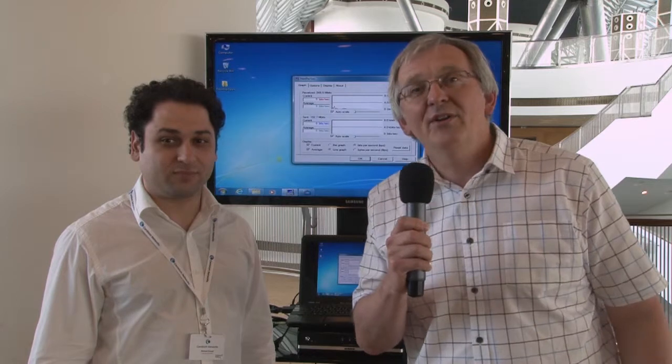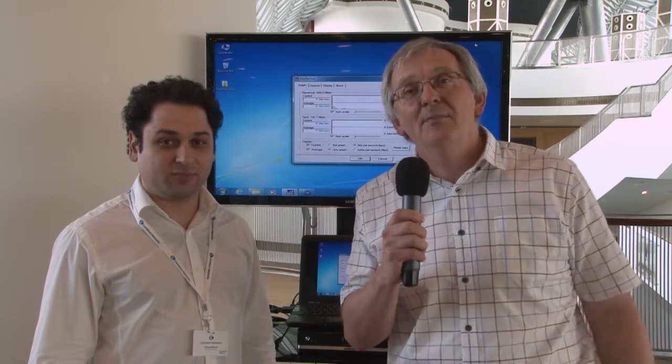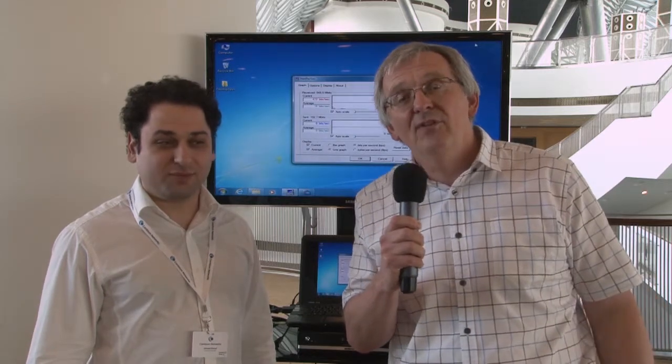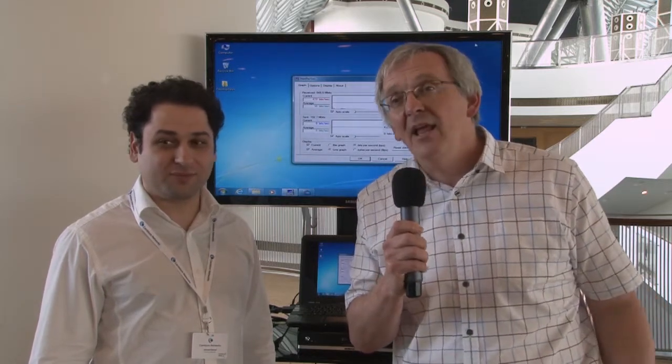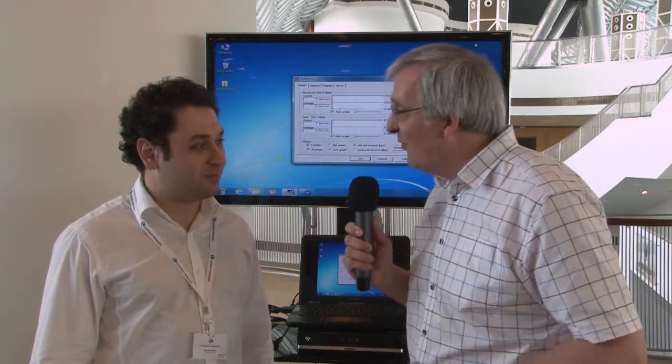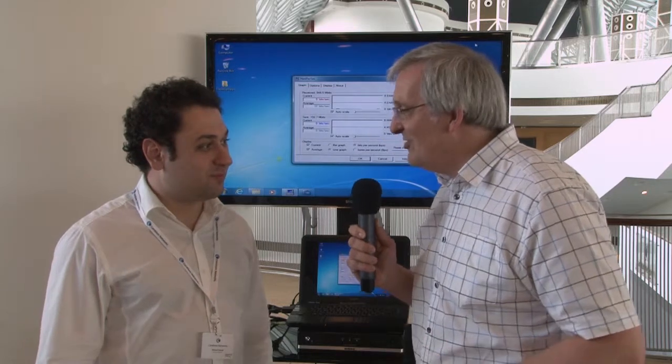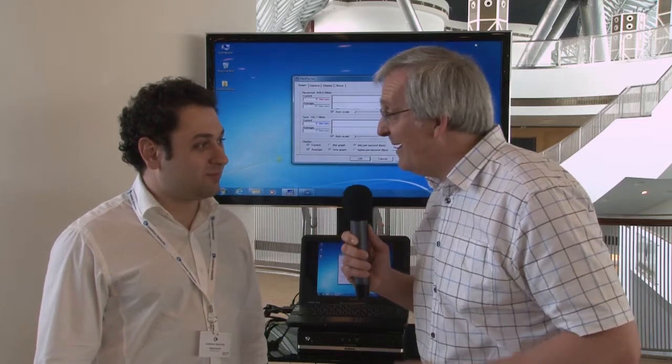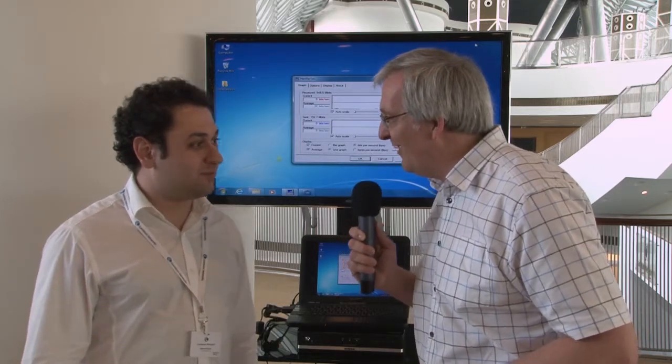I'm here with Ahmed Dawood at the Cambium Networks partner event in Dubai. Ahmed, you have been responsible for a very interesting demonstration of PMP 450.